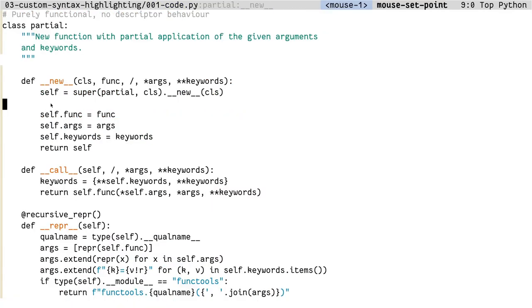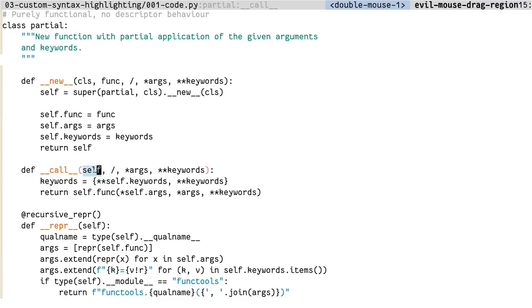Now let's see how TreeSitter helps you simplify adding custom syntax highlighting to your code. This is a Python file which has a class and a few member functions. Anyone who has used Python will know that the self keyword, while it is passed in as an argument, it has more meaning than that.